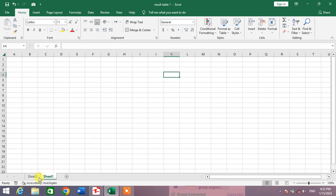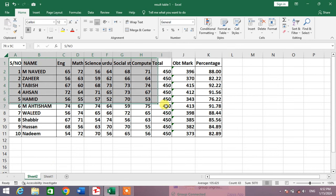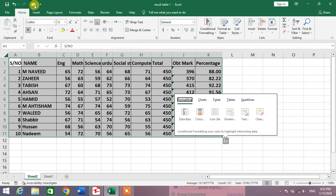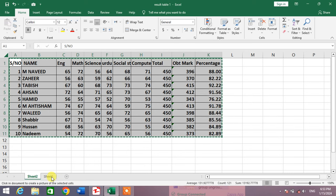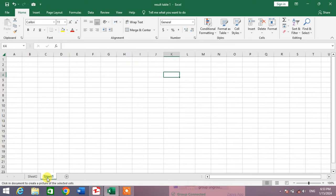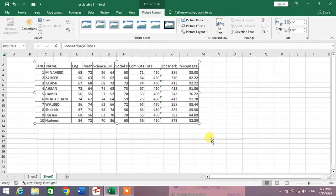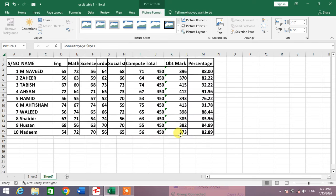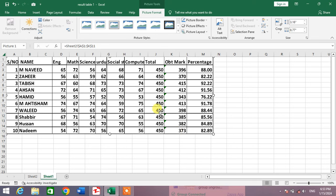Let's copy this sheet using the camera option. Simply select the data. After enabling the camera, simply click on it. You will see the cursor has changed. Now go to another sheet and simply press left click one time. Your data has been pasted or copied into the other sheet.